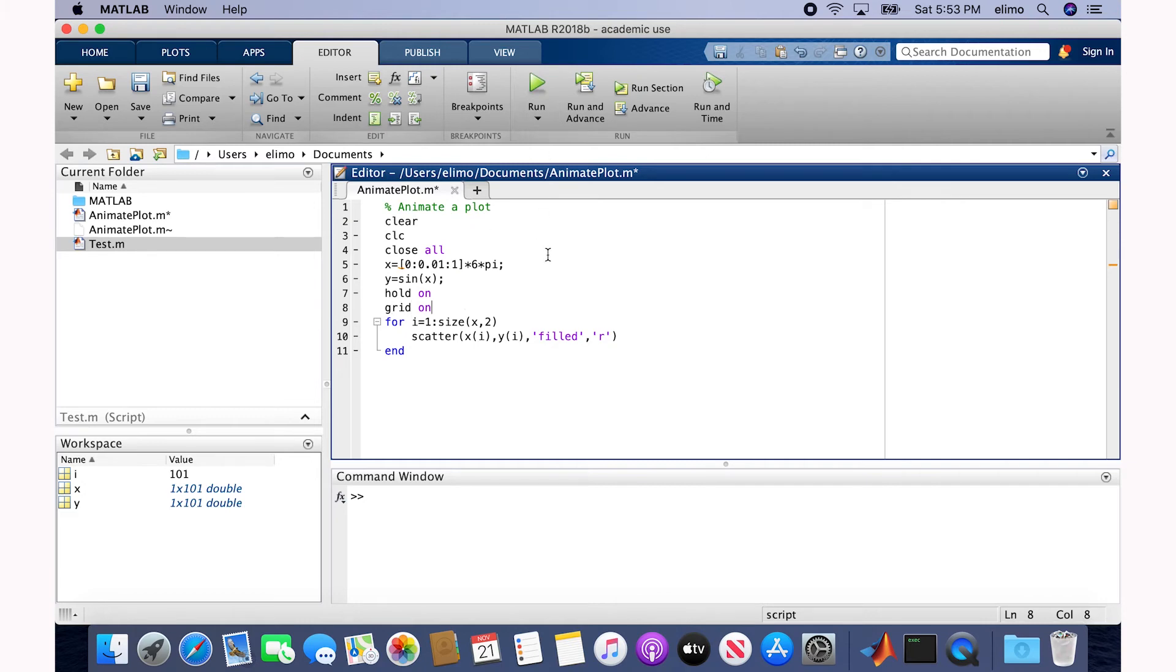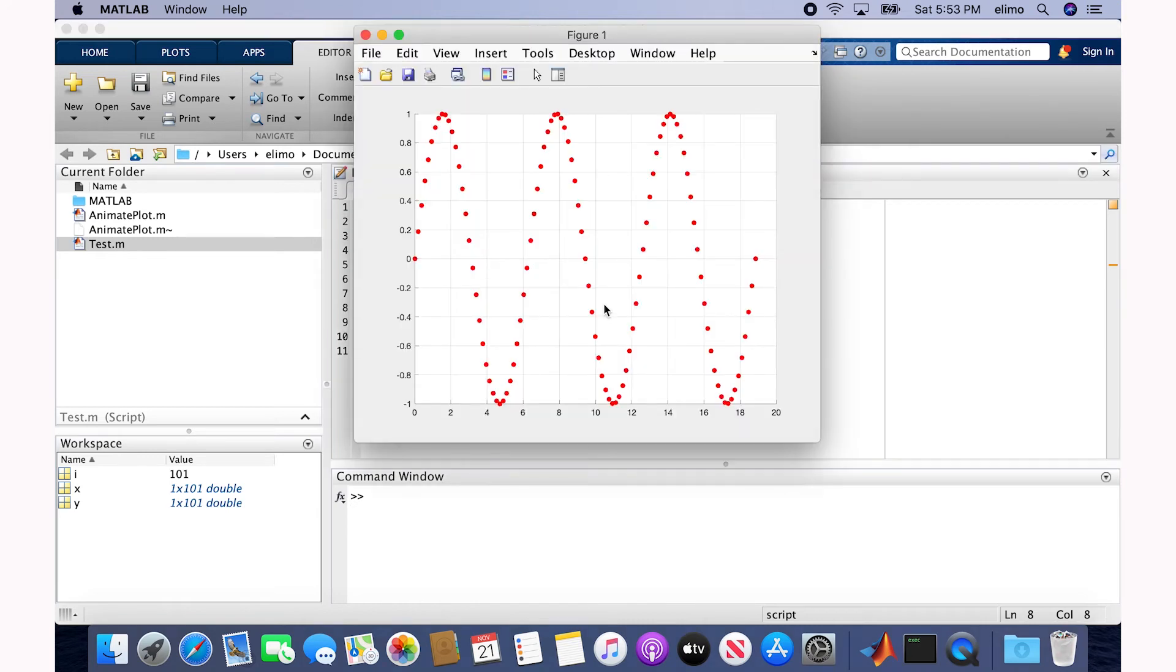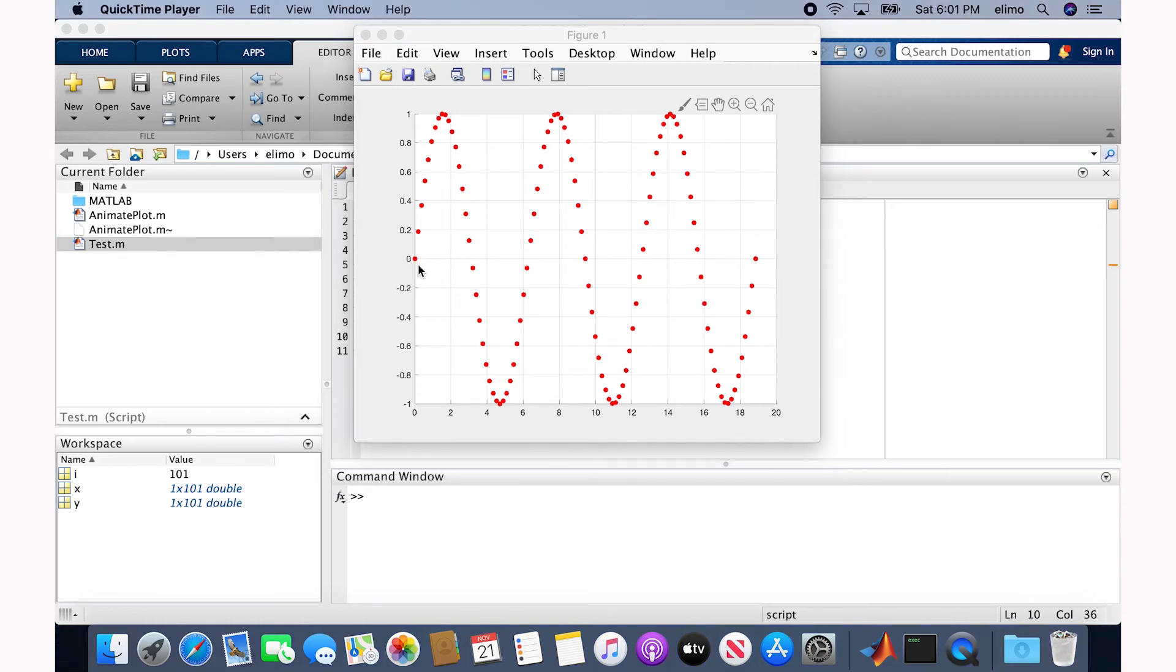Now if I run the script, you see that we don't get the steps and we get the final result for the plot. To solve this issue, we need to add a pause to the loop.